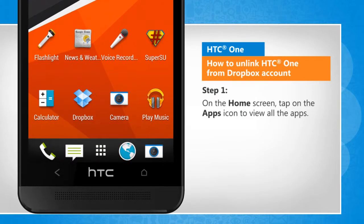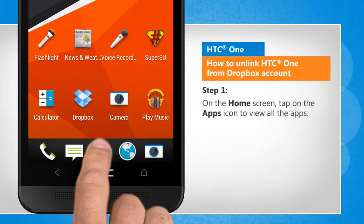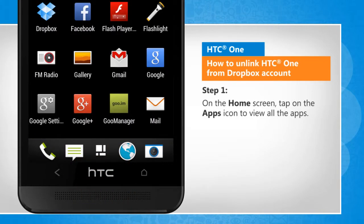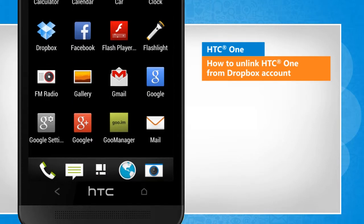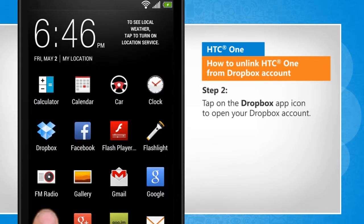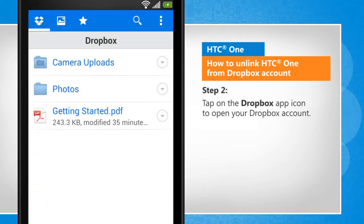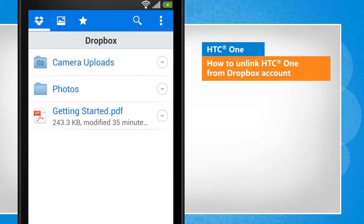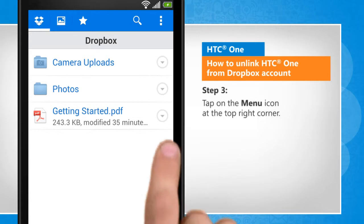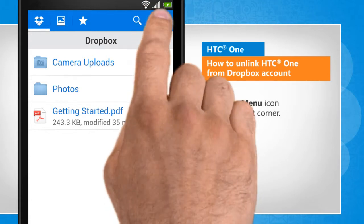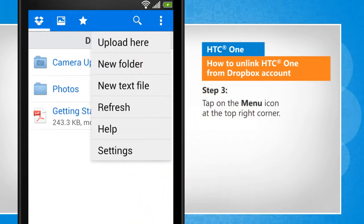On the home screen, tap on the Apps icon to view all the apps. Tap on the Dropbox app icon to open your Dropbox account. Tap on the menu icon at the top right corner.